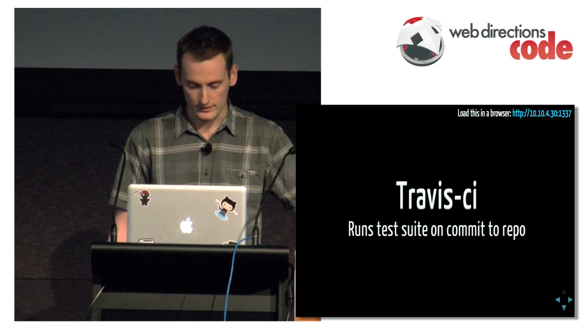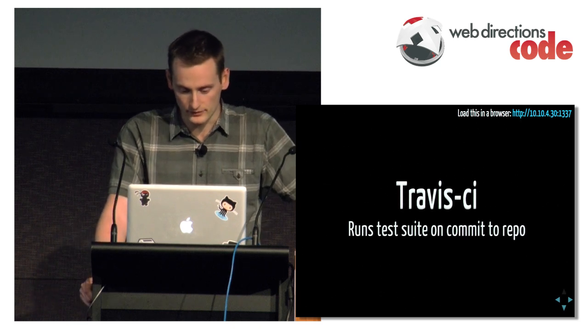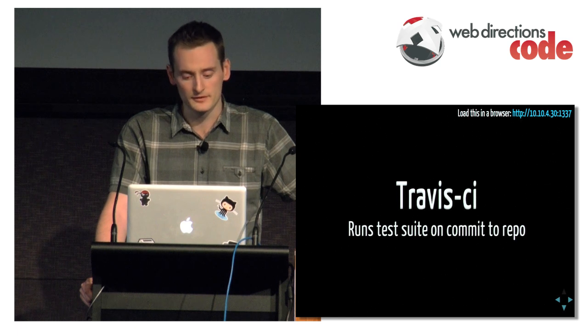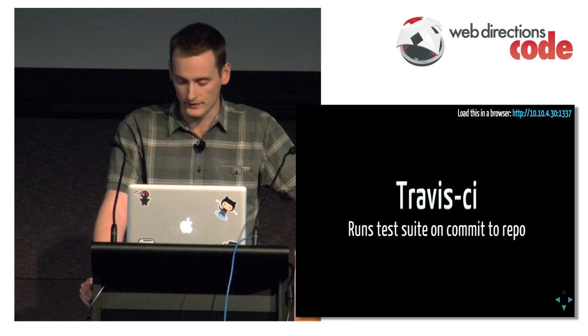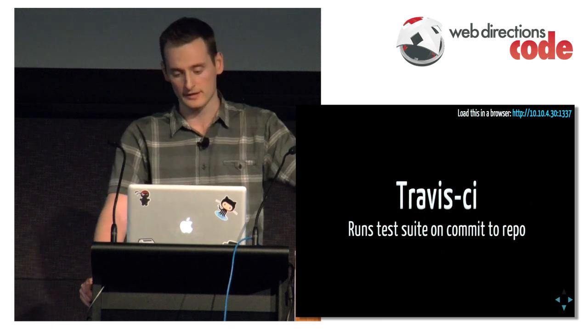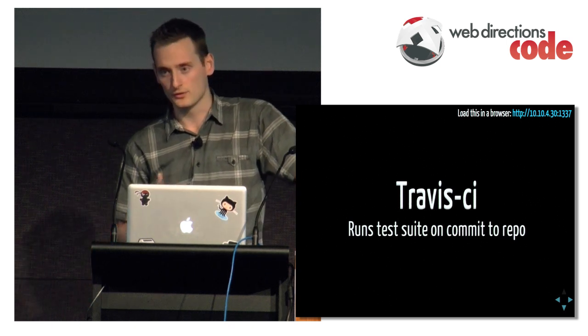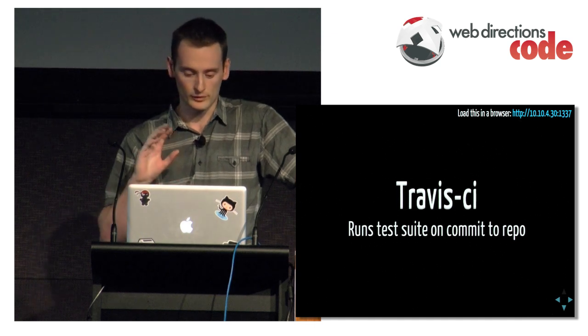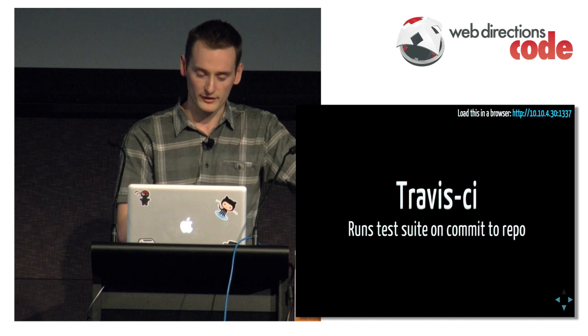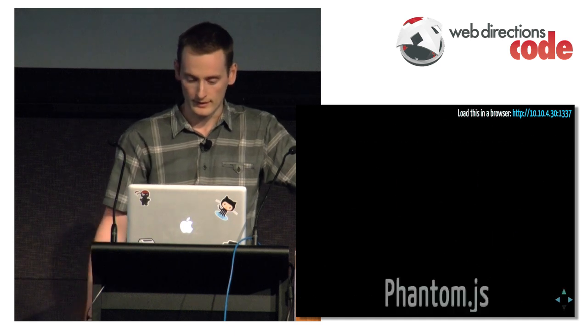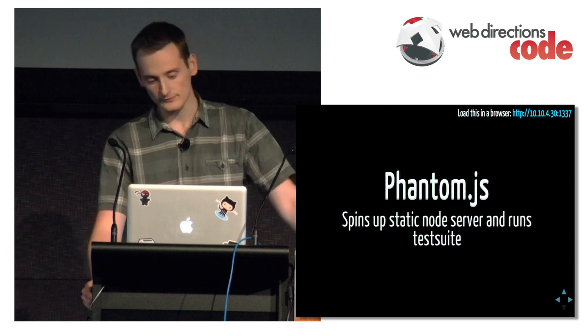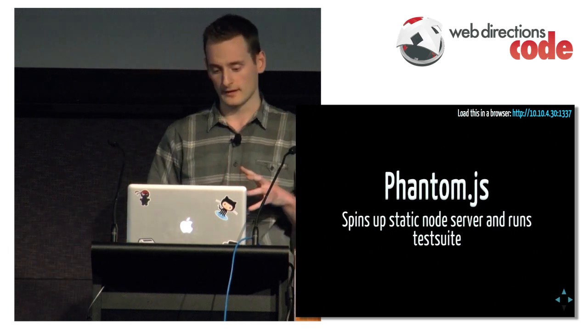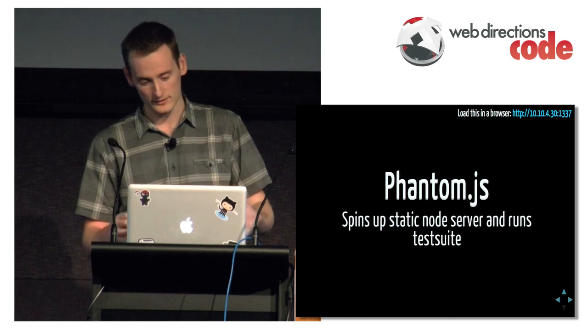So one way we helped automate this process, Jed mentioned Travis CI in his talk. It's continuous integration. I hooked it up recently. So when we commit to GitHub, it'll pull down our latest commit in Travis CI and run it through PhantomJS.